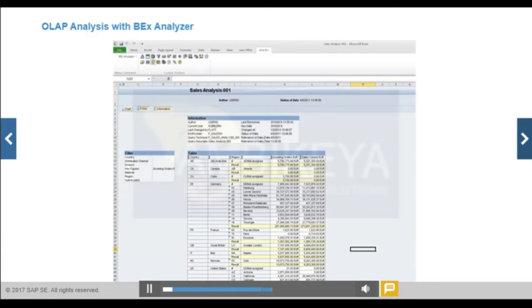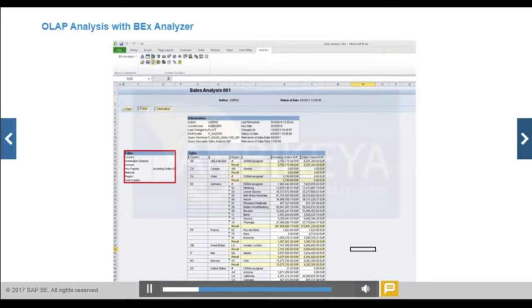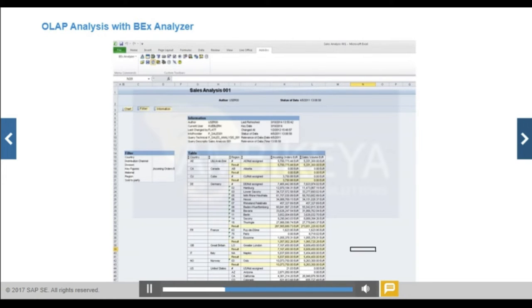BEX Analyzer is an add-in for Microsoft Excel that enables users to perform OLAP analysis within spreadsheets. Navigation of a query allows you to perform actions such as the following: filter characteristics on a single value, drill down on all values for a characteristic, regroup characteristics and key figures in the rows and columns of the results area, and hide key figures.